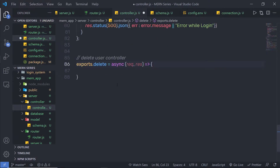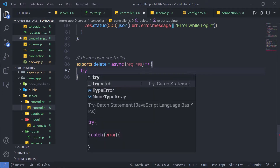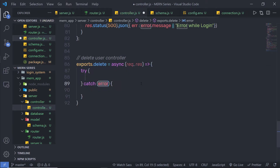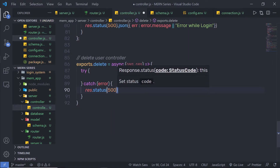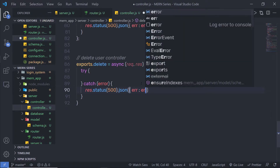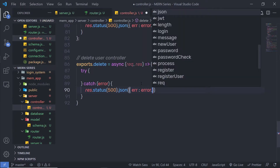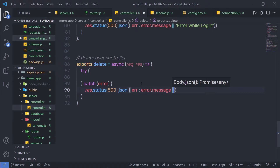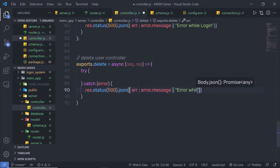Back to the controller, I'm gonna make a try and catch block. Inside this catch block, I'm gonna specify error and specify response dot status. Status is going to be 500 and then I'm gonna send a response as JSON. Inside this JSON, I'm gonna pass an object, specify the error key, and pass the error message with the default value: error while deleting user.